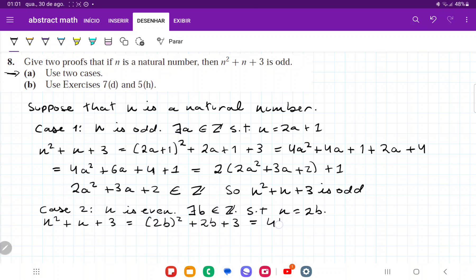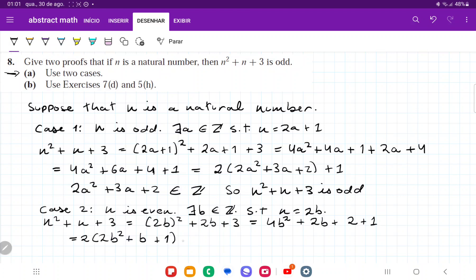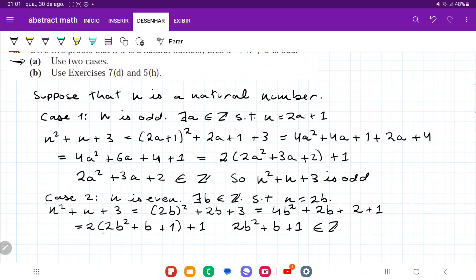Expanding, that's 4b squared plus 2b plus 3. Breaking 3 into 2 plus 1 and factoring out a 2 from the first three terms gives 2 times (2b squared plus b plus 1) plus 1. Since 2b squared plus b plus 1 belongs to the integers — closed under addition and multiplication — n squared plus n plus 3 fulfills the structure of 2 times an integer plus 1, so it is odd.